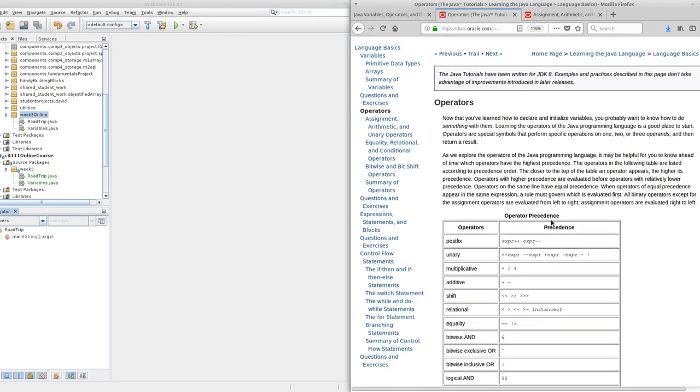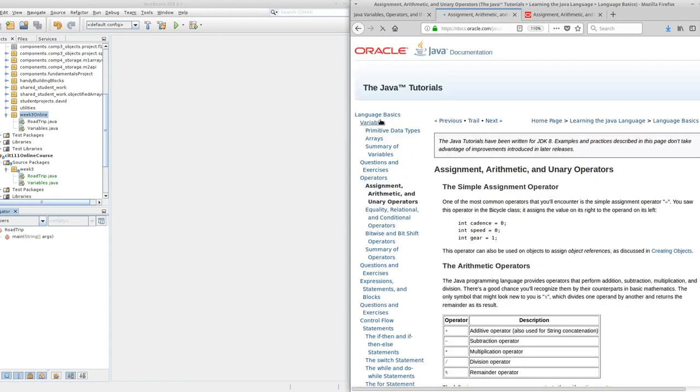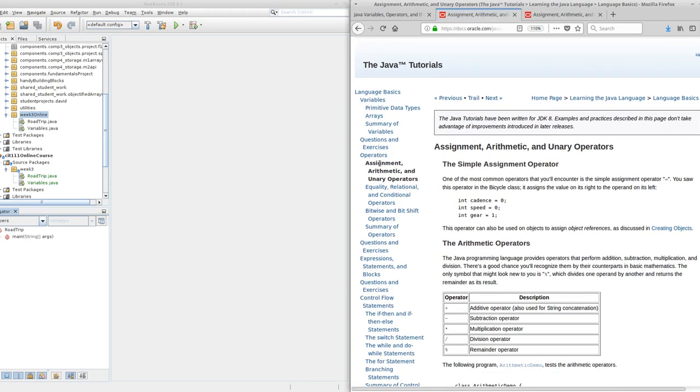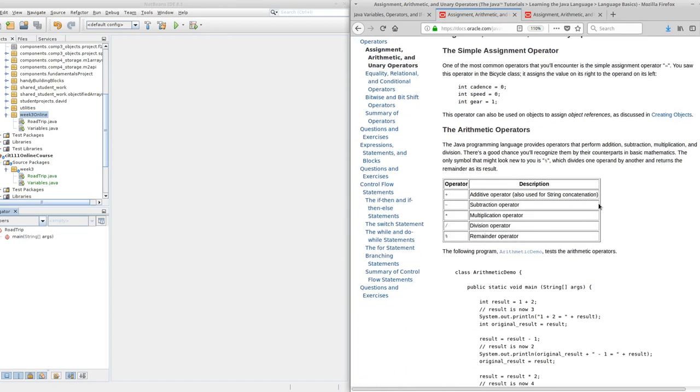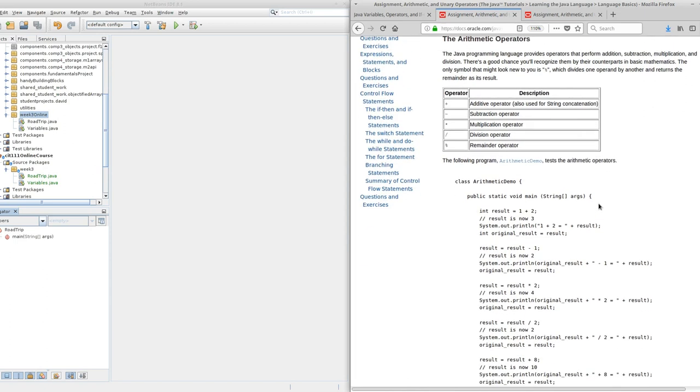Notice this is in the Language Basics section. We are looking at Operators. This is the overview, and we are going to work through together this first section called Assignment, Arithmetic, and Unary Operators. I'm going to do this screencast to demonstrate how I would suggest working through the Oracle tutorials, because I'll be linking these throughout the course. I want you to be familiar with my intention so you can make the most of them.